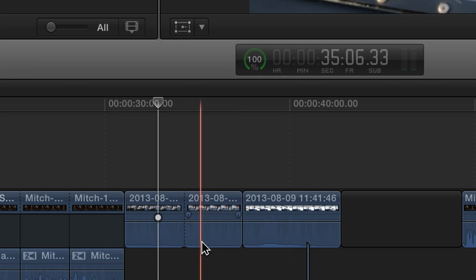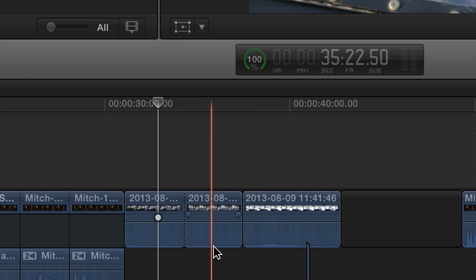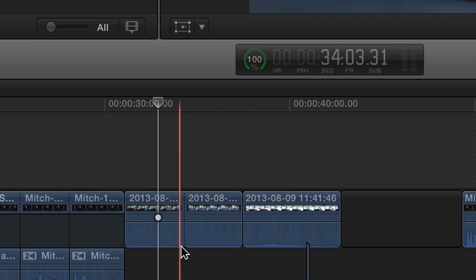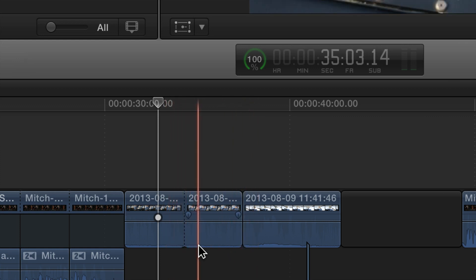Yeah. So you can tell it from the other edit point, which is... Right, a regular edit is a solid line. You're going from one clip to the next. A through edit is a dotted line. Okay. See, that's kind of nice. Yeah.